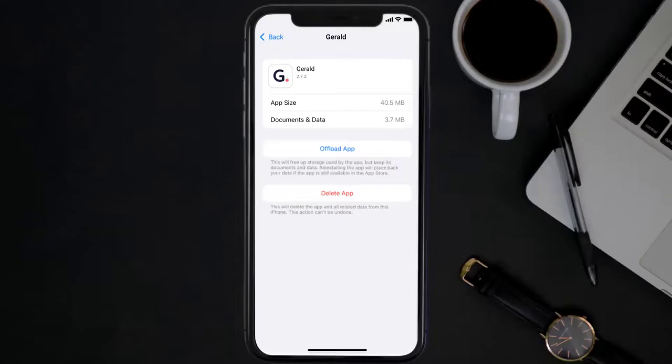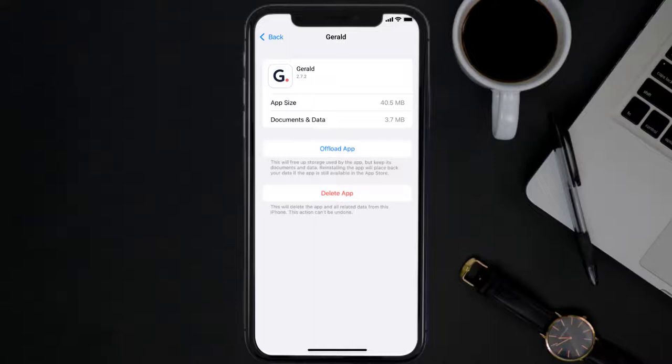Follow the on-screen instructions to navigate all the way to the app page. Once you're on this screen, tap on Delete App to uninstall the app from your device.